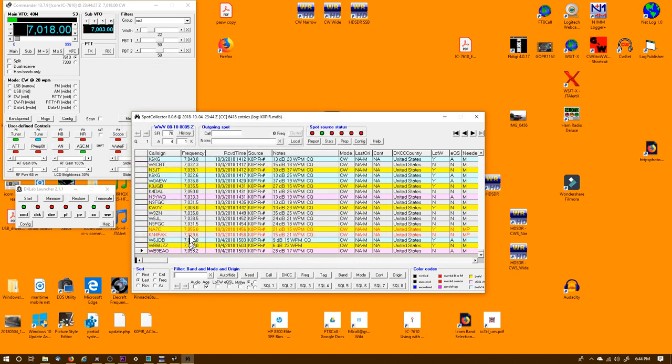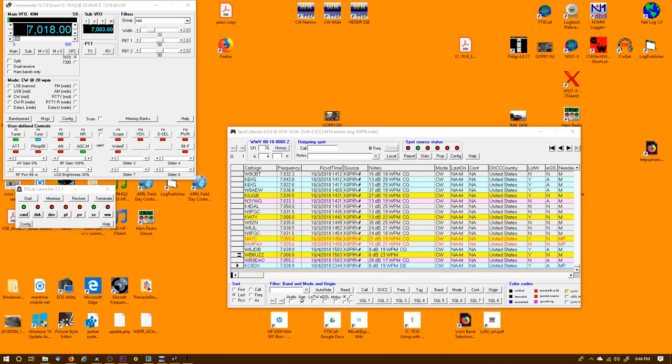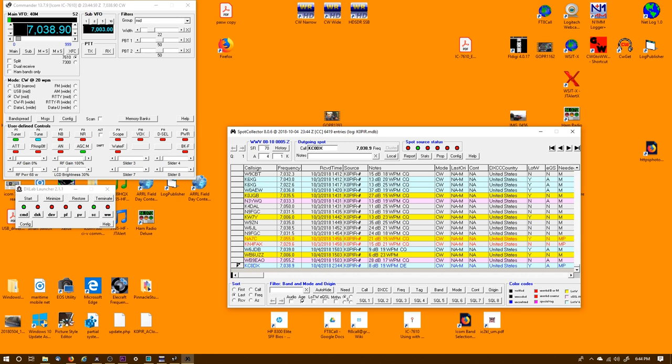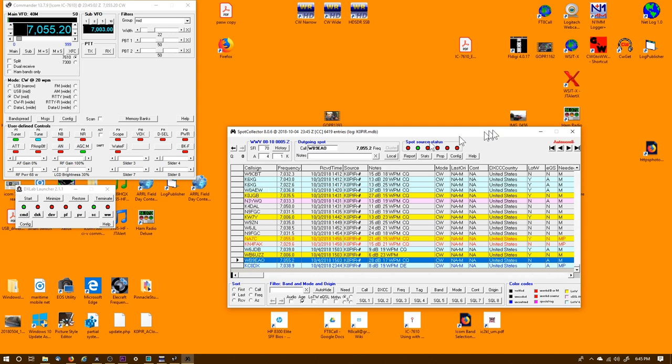So if I see one that I want to contact and want to jump to that frequency, just double-click on it and it takes me there. It's KC0DX on 7038.9. And there is - see if we can hear him. BB 90.0. Looks like he dropped off, but that's the way that works in Spot Collector.